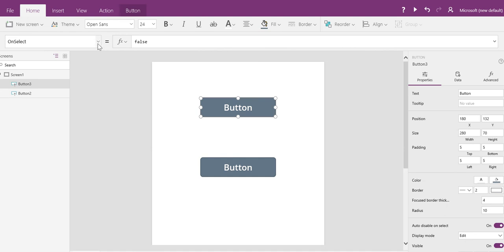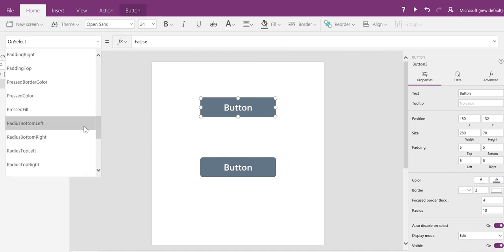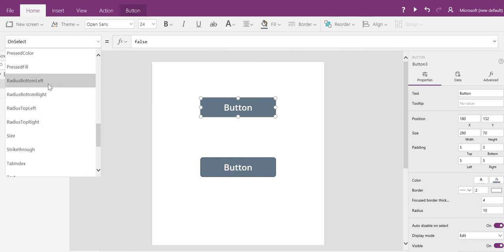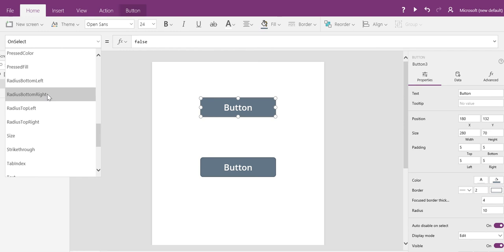The old way we managed rounded corners is using four properties: radius bottom left, radius bottom right, radius top left, and radius top right.